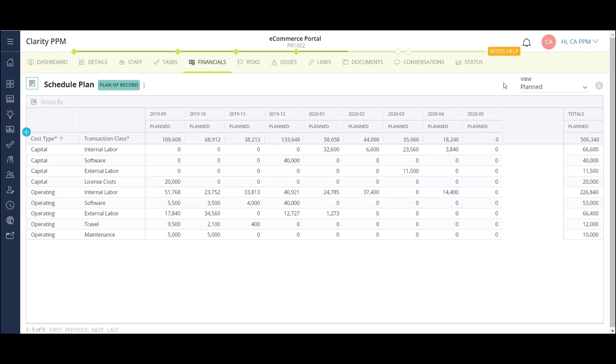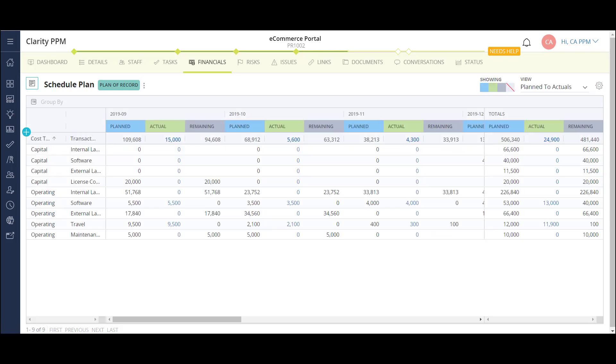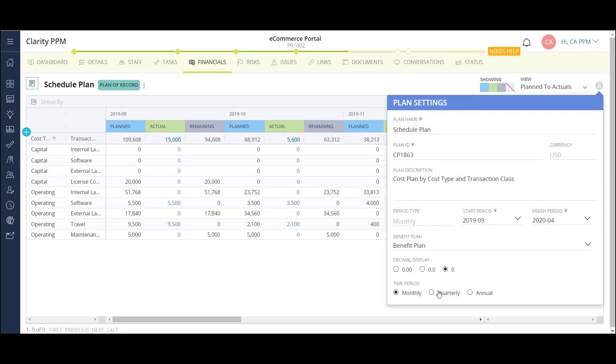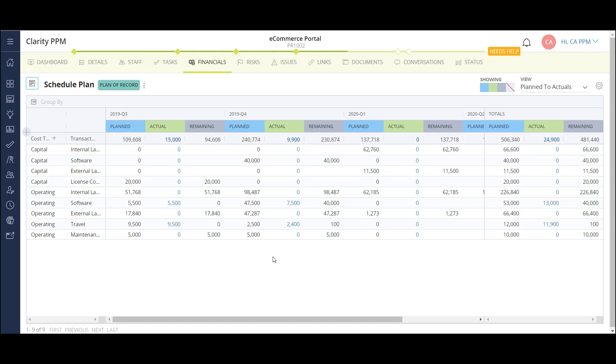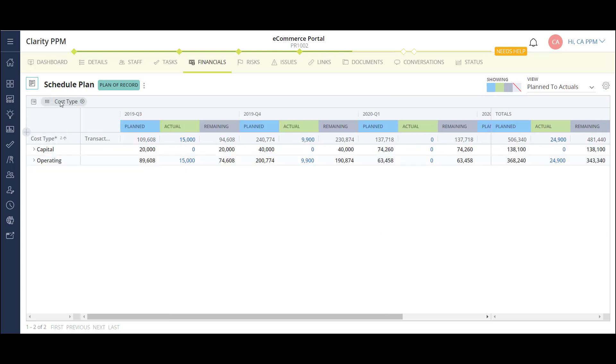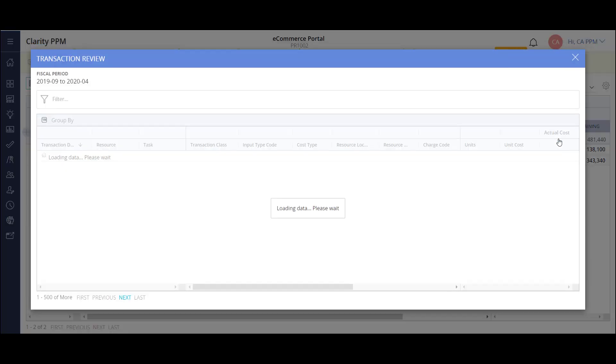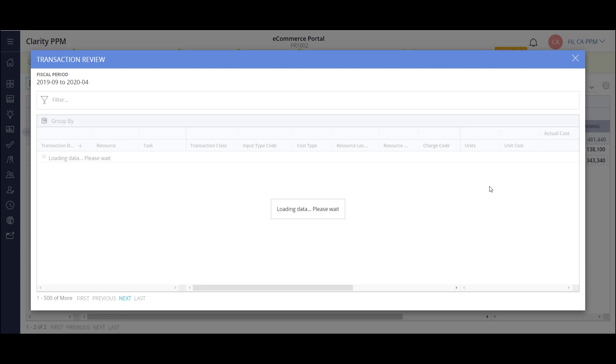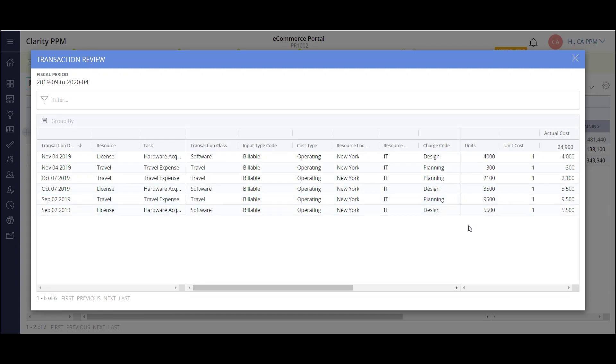In this same area, I can also look at some project level cost reporting, including viewing my planned cost versus my actuals. For this example, I want to look at my cost by quarter. I'll also group my results by cost type. Now I can see the planned and actual costs side by side and the remaining budget. Clarity also allows me to drill into my project actuals and see details surrounding each transaction.